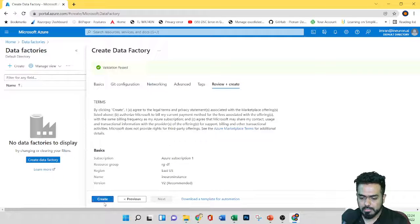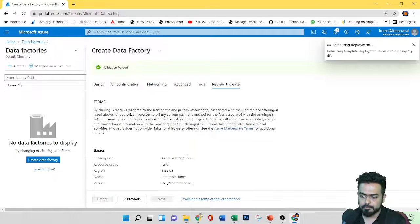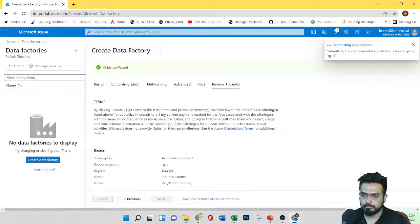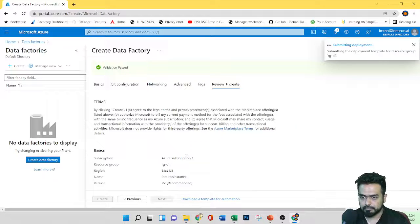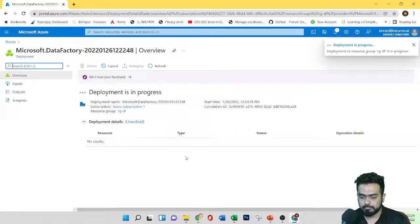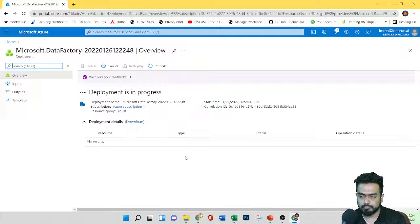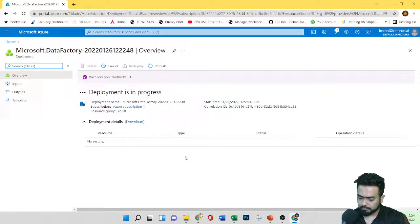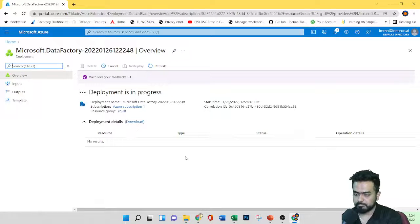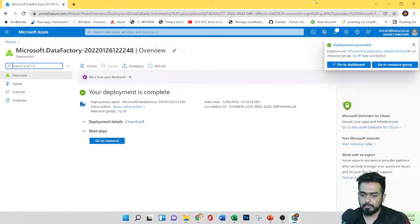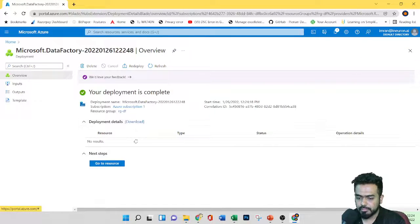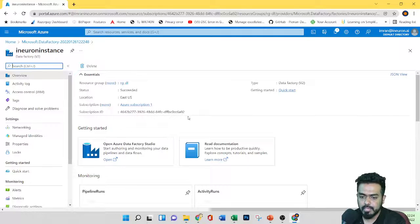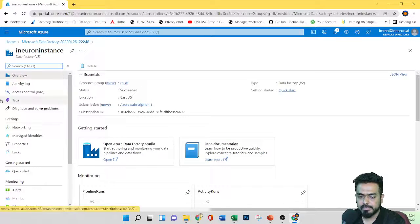Validation has passed. Let's click on 'Create'. Deployment has succeeded. Here you can see the deployment details — you can even download this. Let's go to the resource.